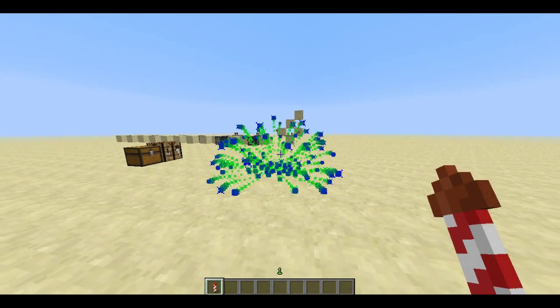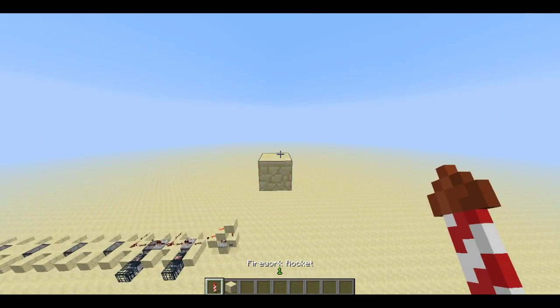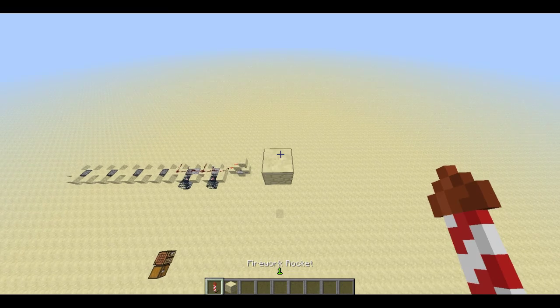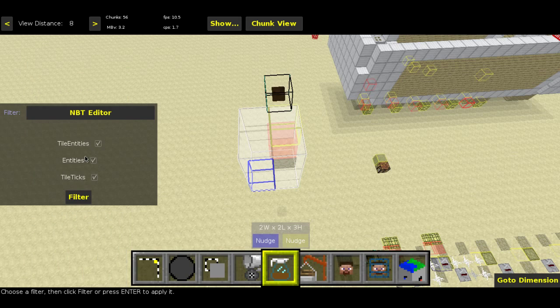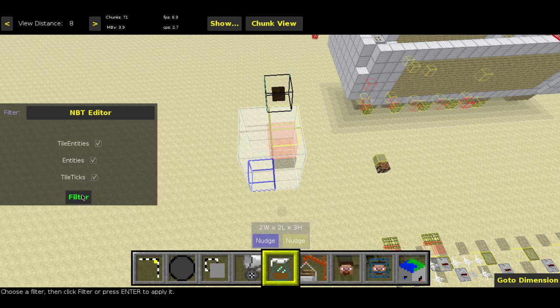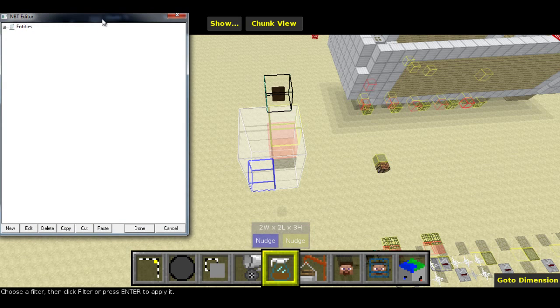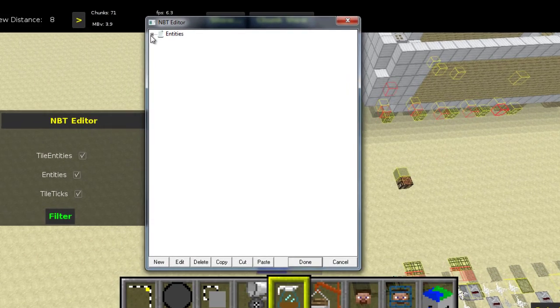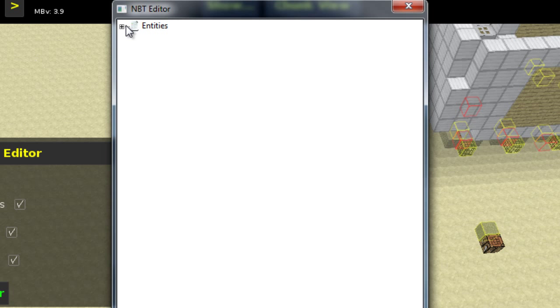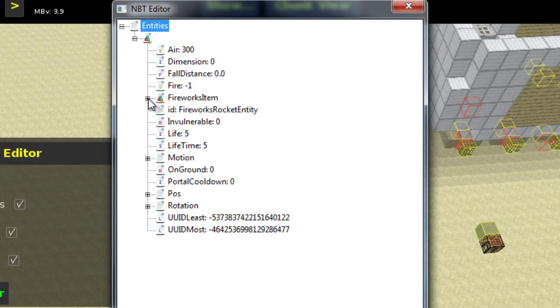Now you need to decide where you want the effect to start. Place the firework at your starting position, then exit again and open MC Edit. In MC Edit, you should see a red box indicating the firework entity. Select it and run the NBT editor filter. Inside the window, you should navigate to and find the lifetime and life values and set them to 1. This will make the firework explode instantaneously.